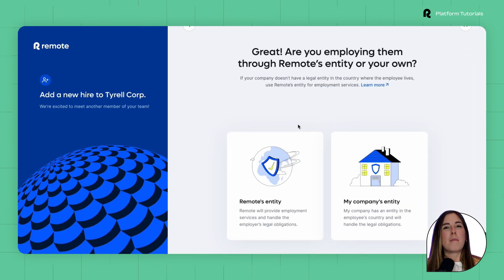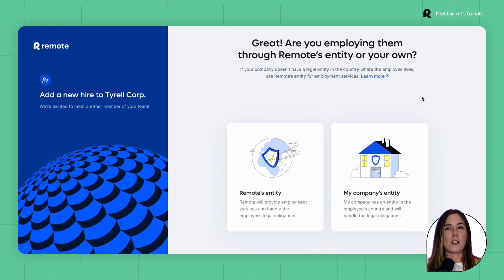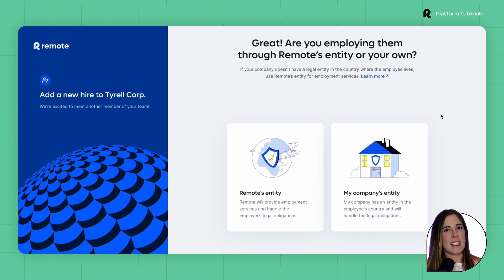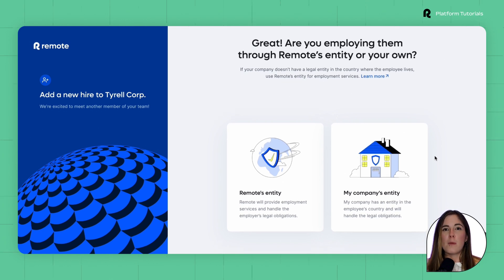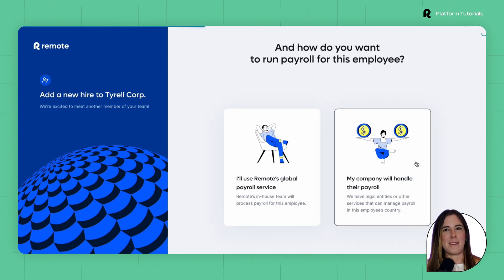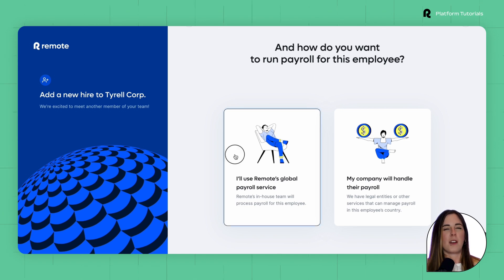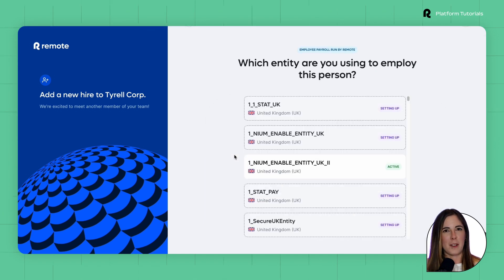Since we're demoing our payroll product, this means that employees would go through your company's entity to run payroll. We're going to select My Company's Entity, and then for the next option, select I'll use Remote's Global Payroll Service to process their payroll.